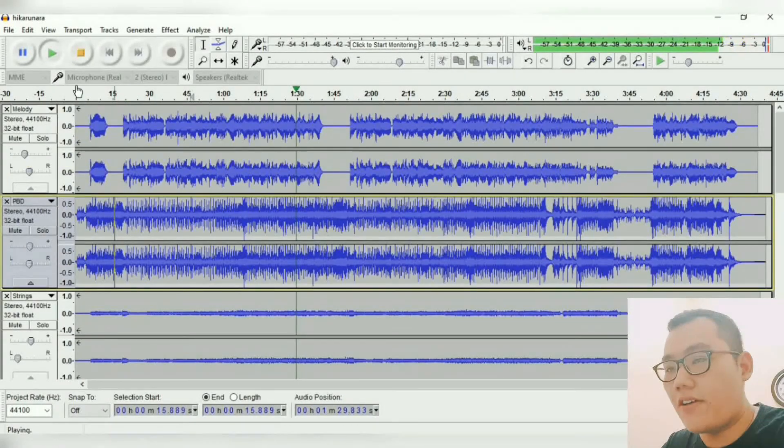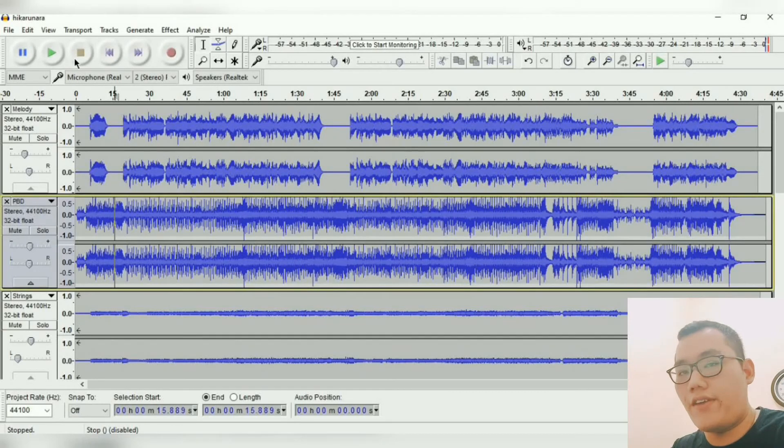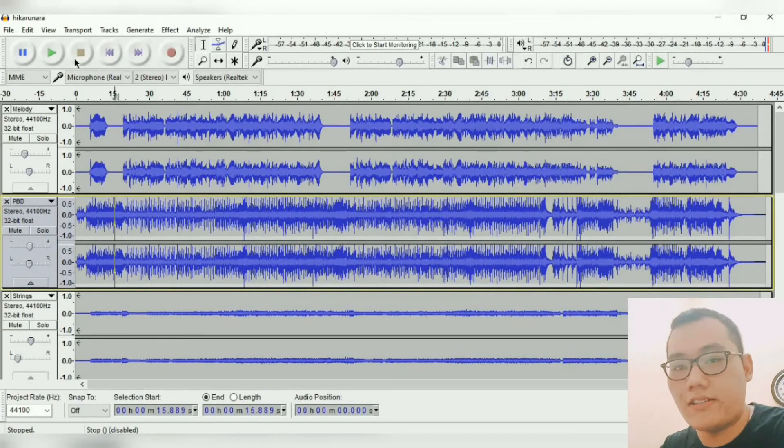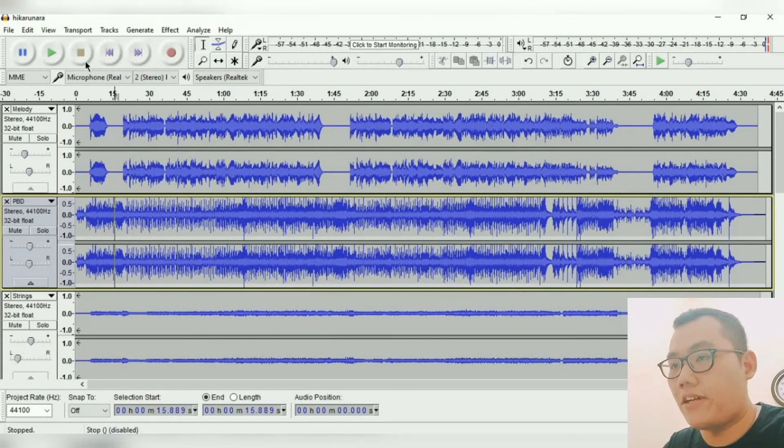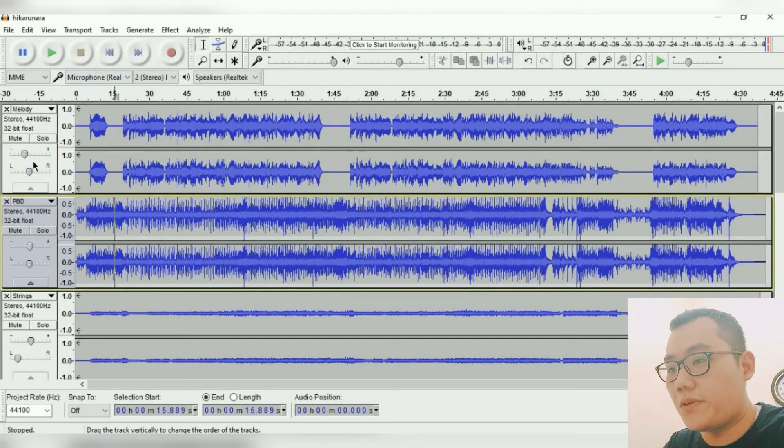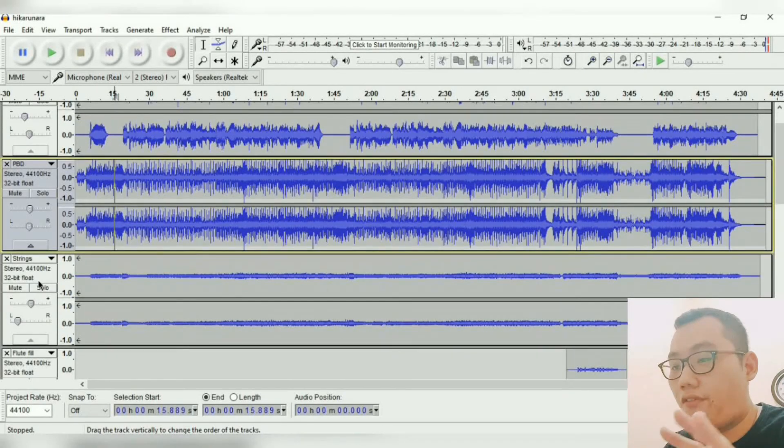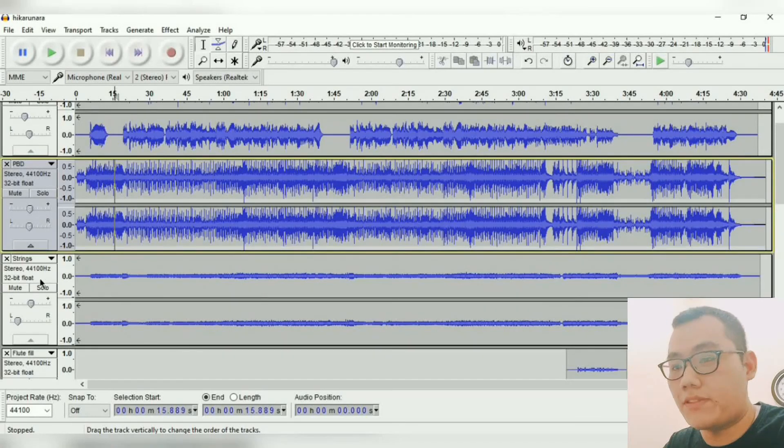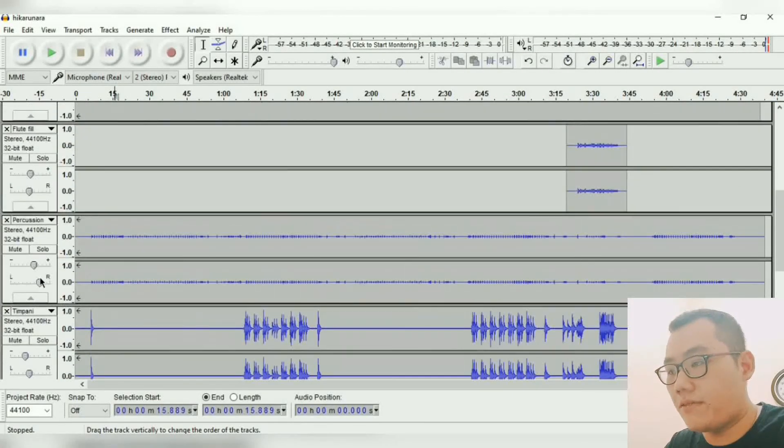I don't put a lot of effects on the sounds, just trying to keep it as regular as it can be. Just put like a little bit of reverbs, just that kind of stuff.